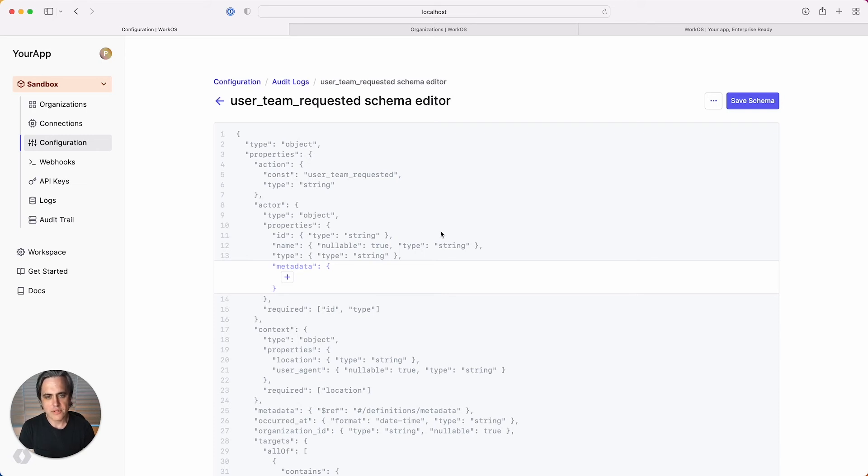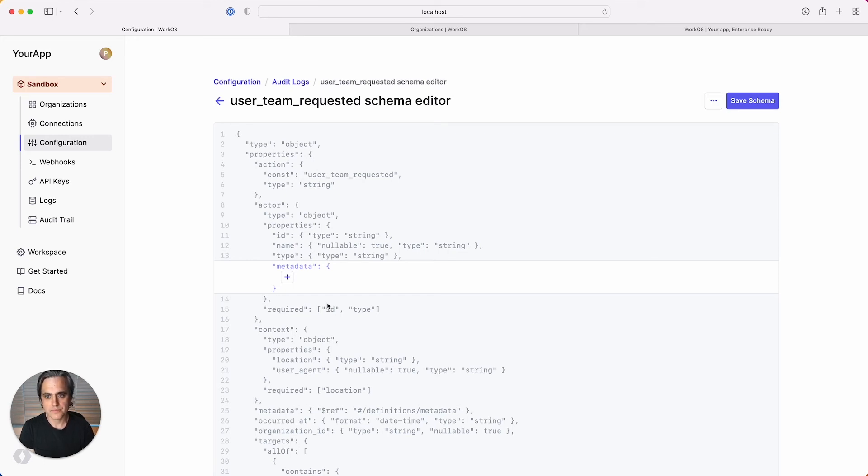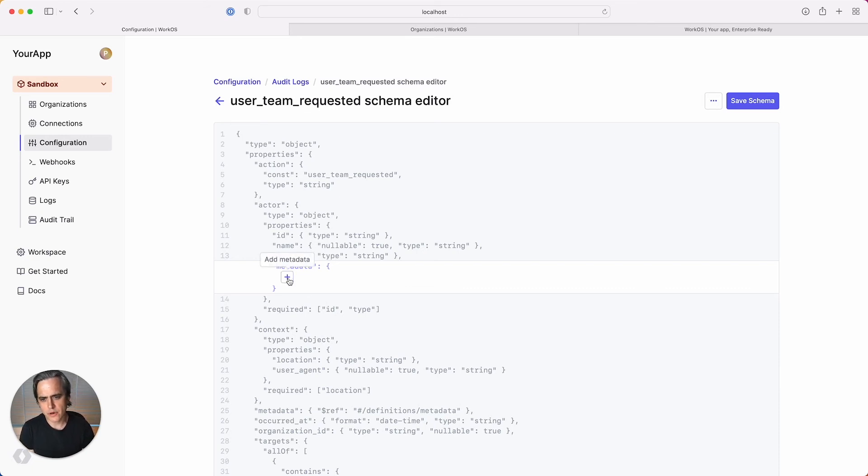Within the editable sections, we can add metadata objects containing the properties that we want to validate. You can add custom metadata schema to the top event level, the actor level, and the target level. Let's add a username property to the actor object and give it a type of string.